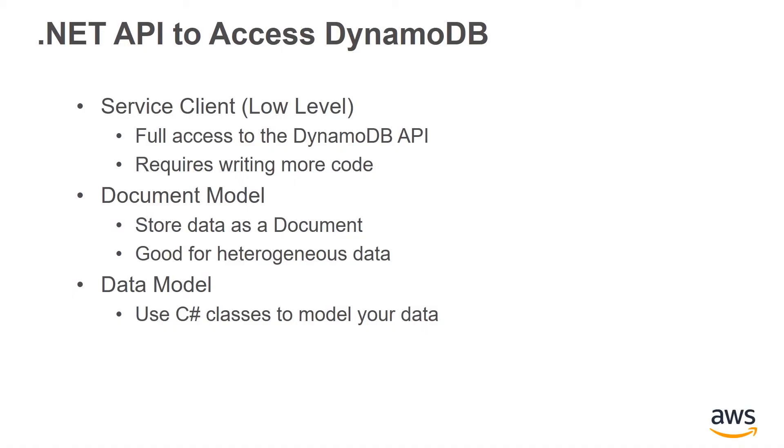With the DynamoDB NuGet package, there are three different APIs you can use to access DynamoDB. The first is using the service client, which is what we also refer to as the low-level API. This API provides full access to the DynamoDB API. It does require you to write more code when accessing DynamoDB because you need to explicitly tell DynamoDB how to store every piece of your data.